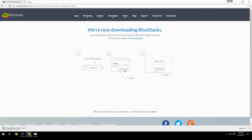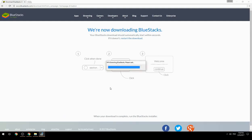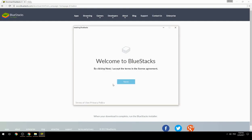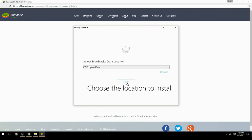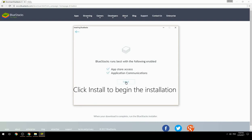Run the downloaded file. Choose the location to install, then click Install to begin the installation.